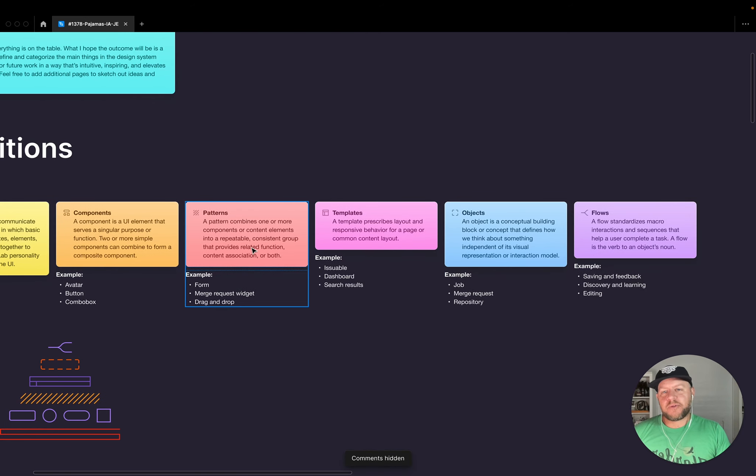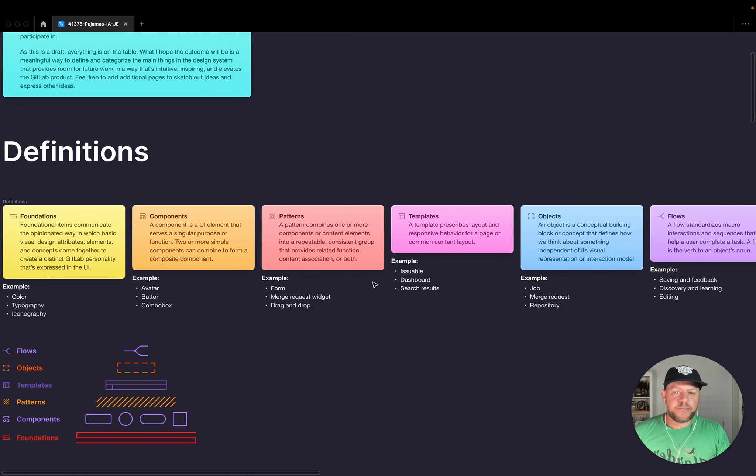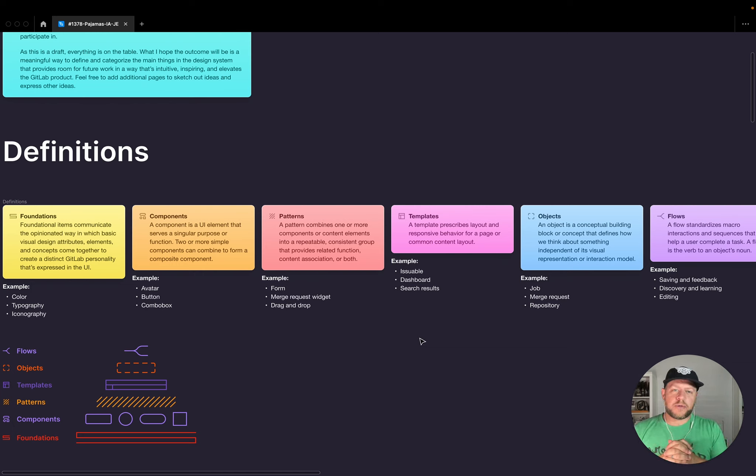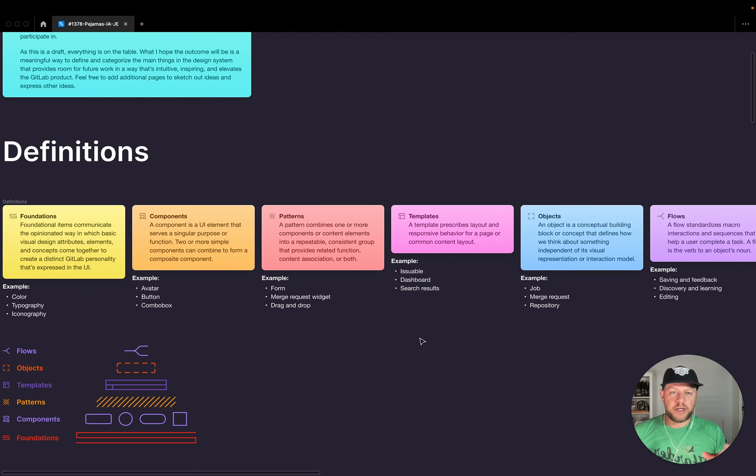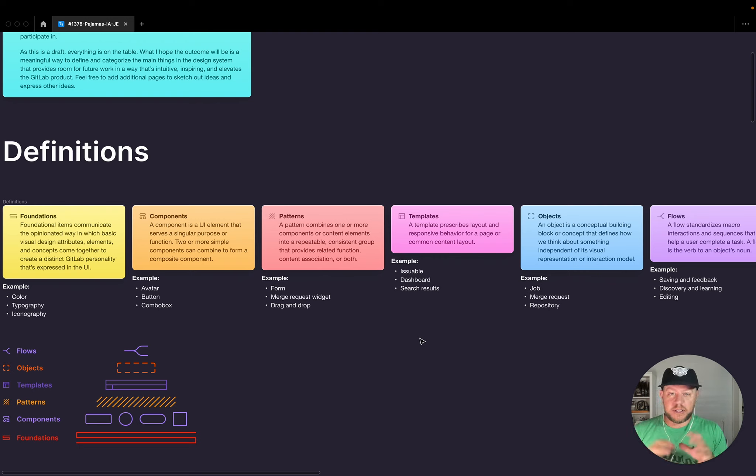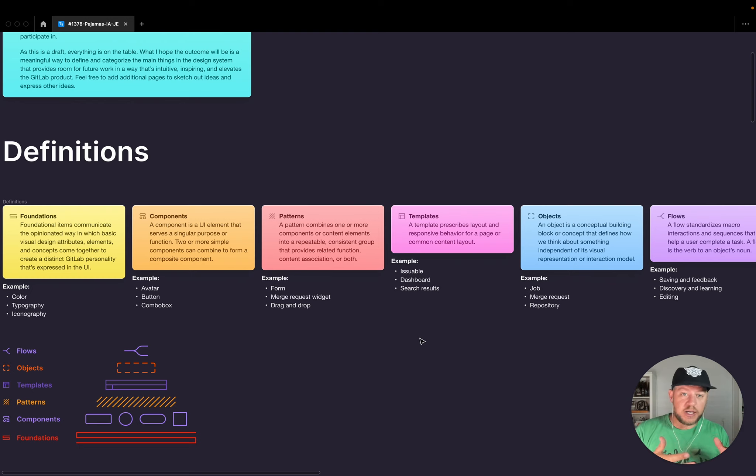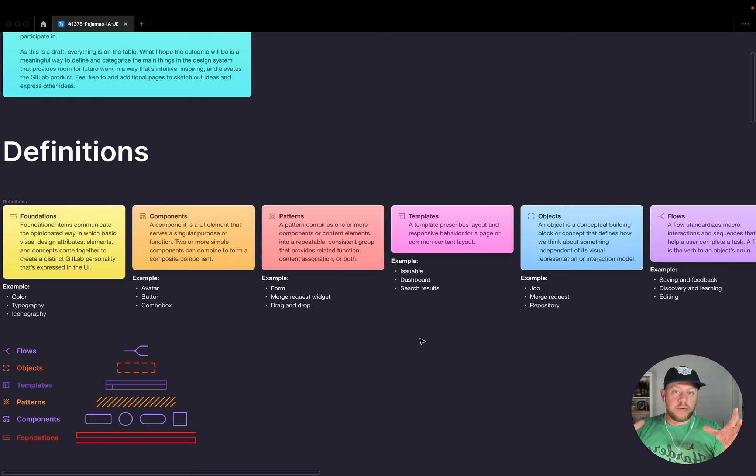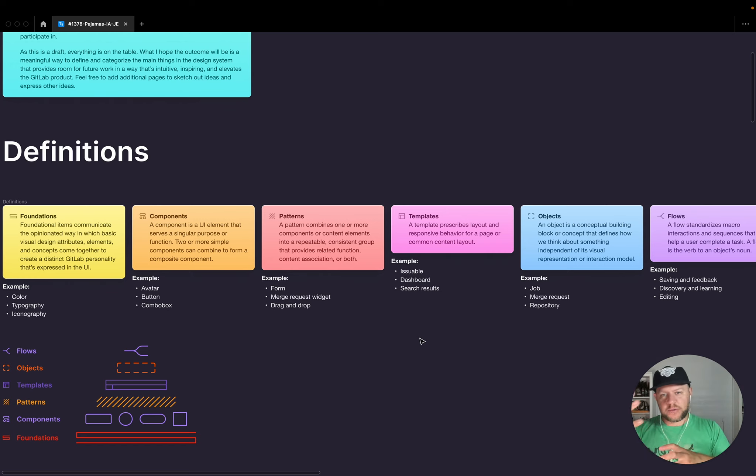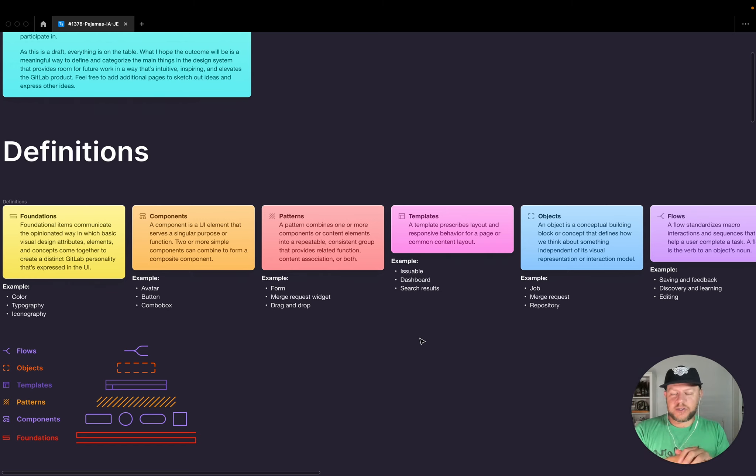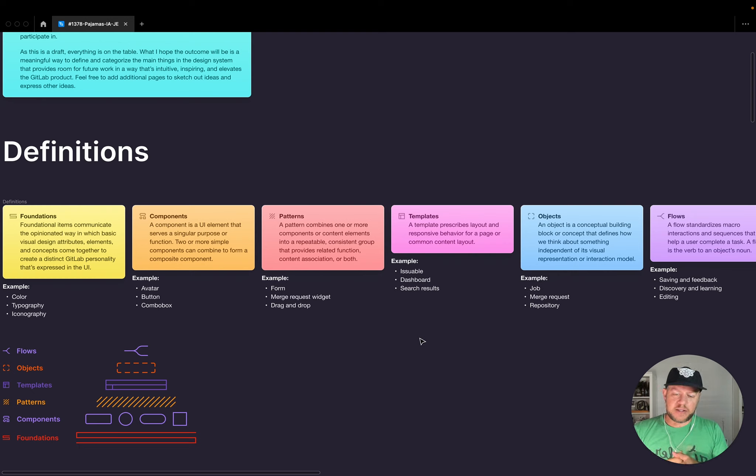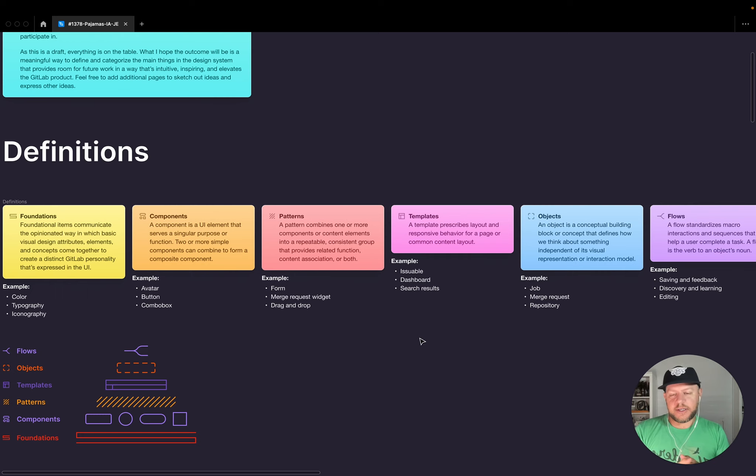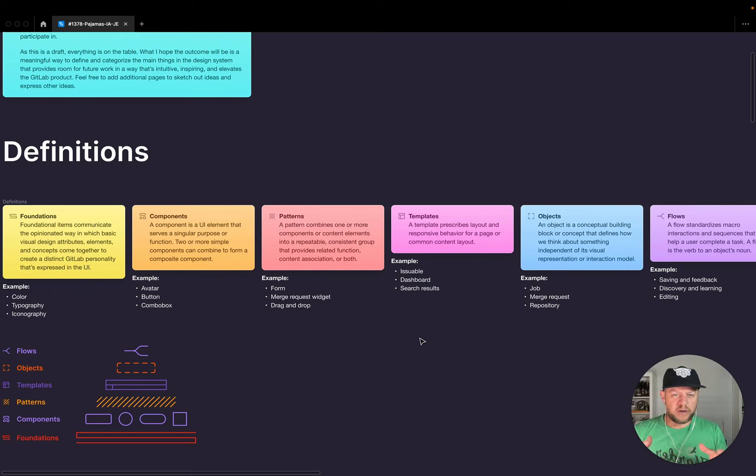So jumping from patterns is templates. And that is just prescribes a layout and potentially responsive behavior for a page or a common content layout. So we can think about maybe an issuable or a dashboard or search results page or even a section of a page. But really think of this as more of the shell that is going to tell things where to be and how to interact with one another. And a pattern could live in that. So in that regard, it's more on the side of layout.